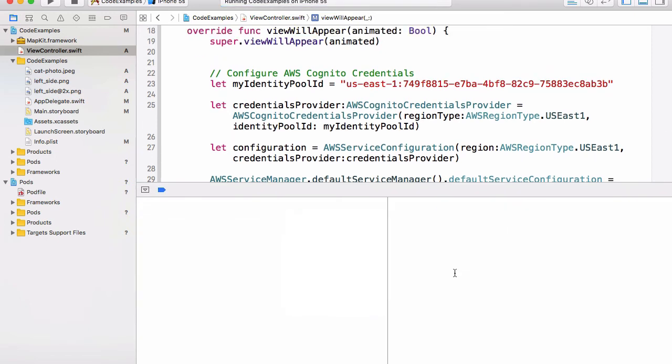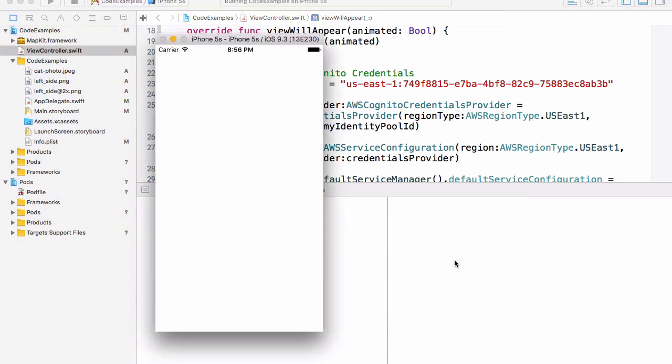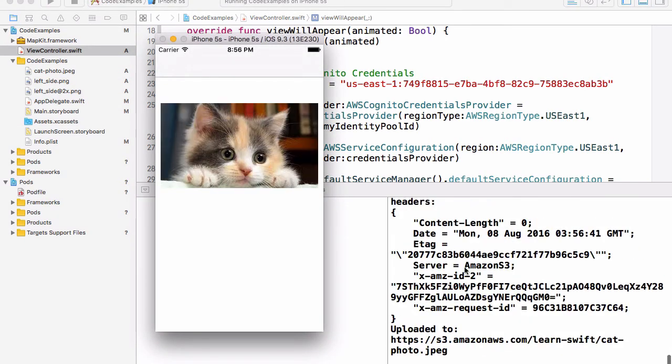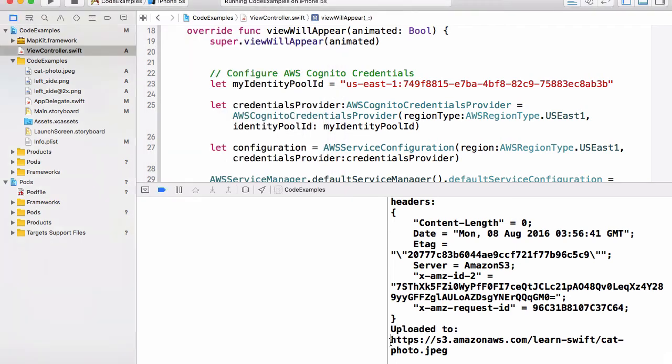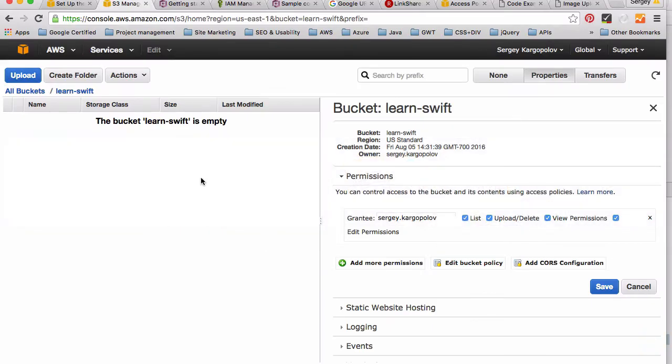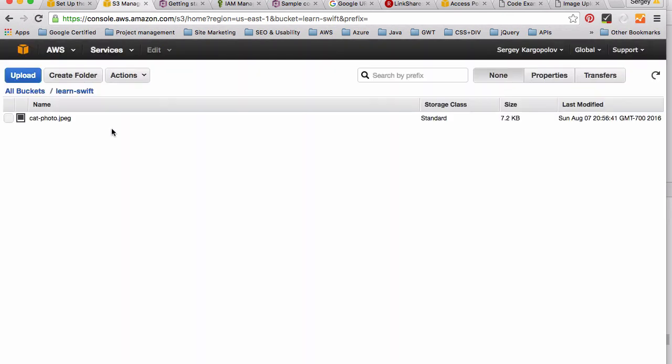I should see some output in my console. So the image is uploaded and here's the URL for that image. I'll go back to my S3 'learn-swift' bucket and I will refresh the window.